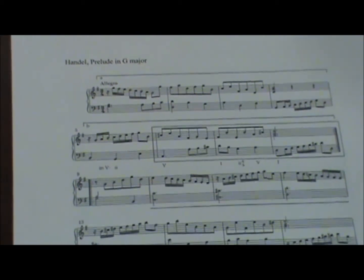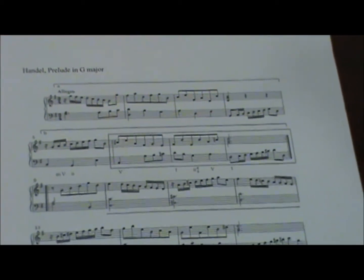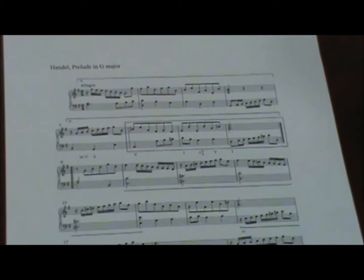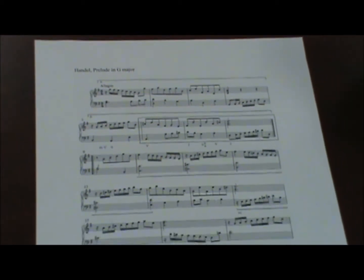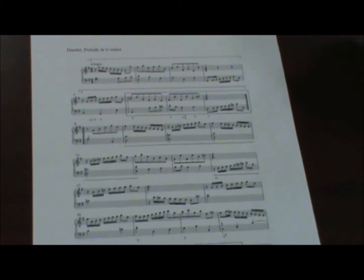That last example we looked at was a rounded binary, a rounded continuous binary, and it was a classical style piece.